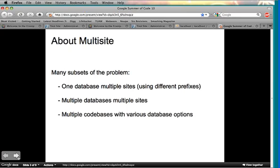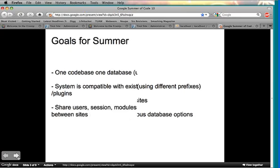There are a lot of different subsets, and really you can combine all three and intertwine them and come up with new combinations.